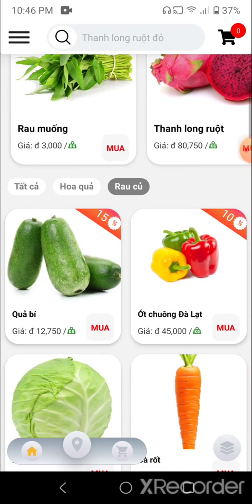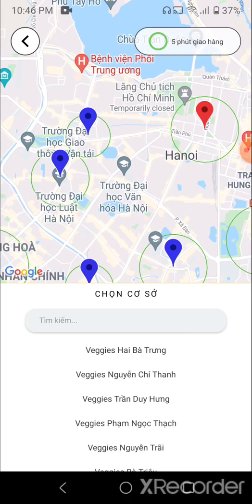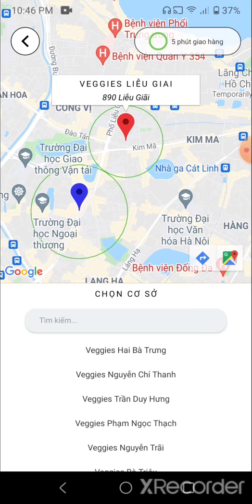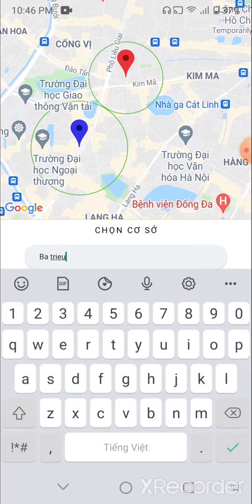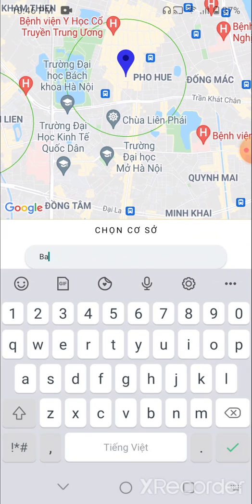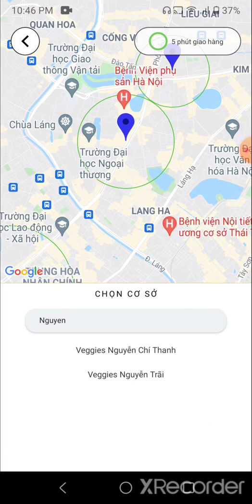You can go to the location scene. You can choose the location you want — it will show the store name and its address. You can also search on the search bar. Let's go back.